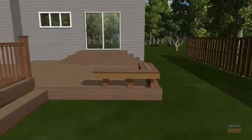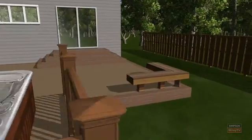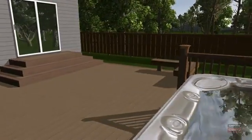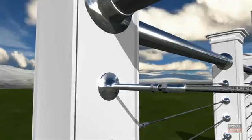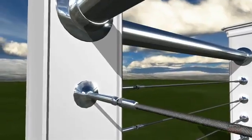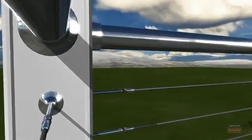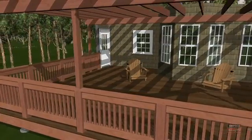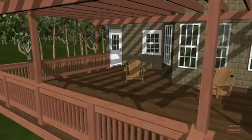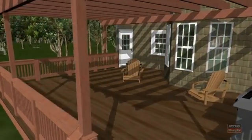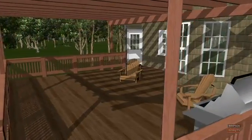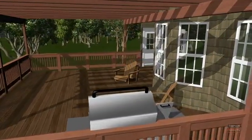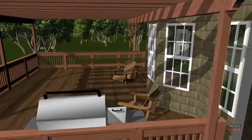In addition, the program can create instant proposals, estimates, take-offs, and plans while helping to increase deck sales by as much as 30%. Deck Tools introduces the construction CAD world to real-time photorealistic 3D rendering. Real-time 3D rendering means instead of static 3D pictures, Deck Tools enables the user to fly anywhere around a custom design in all three dimensions quickly and effortlessly by moving the computer's mouse.